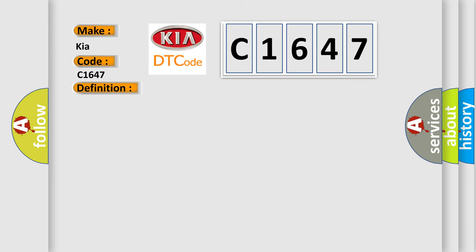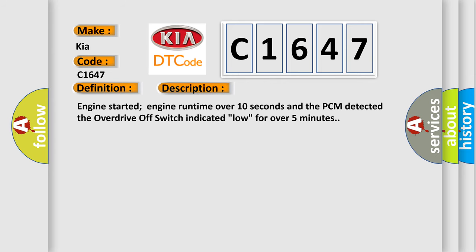And now this is a short description of this DTC code. Engine started, engine runtime over 10 seconds, and the PCM detected the overdrive off switch indicated low for over 5 minutes.